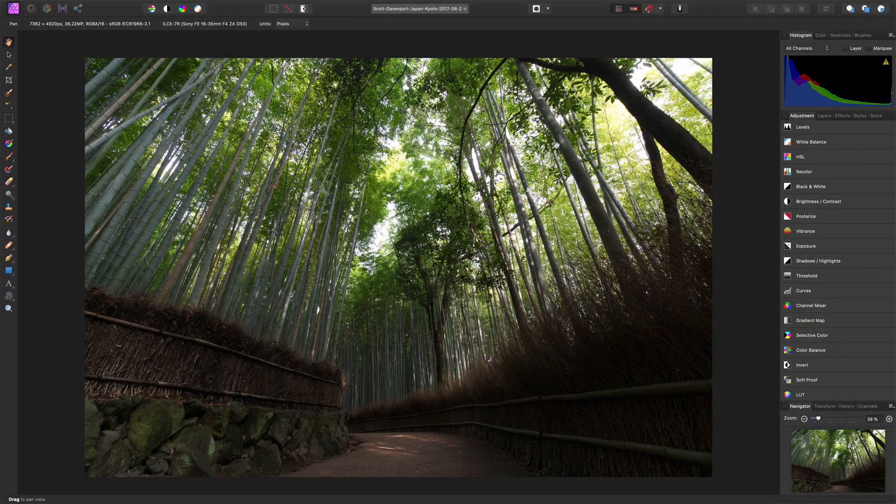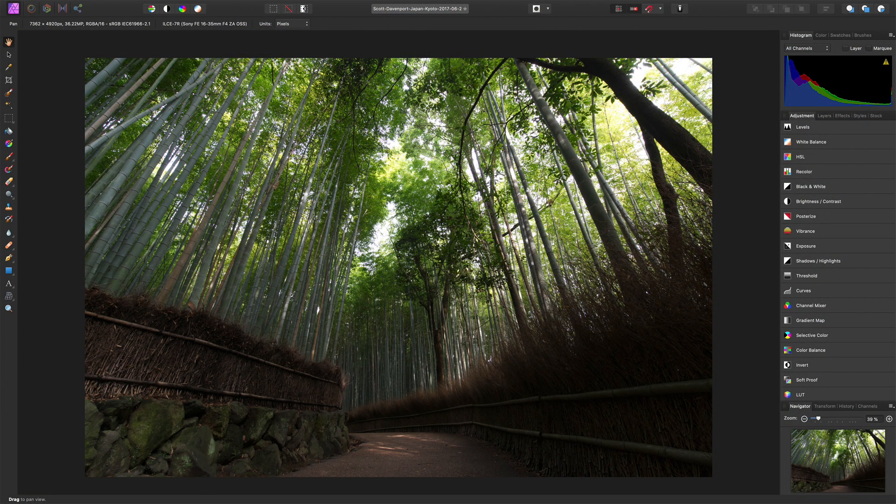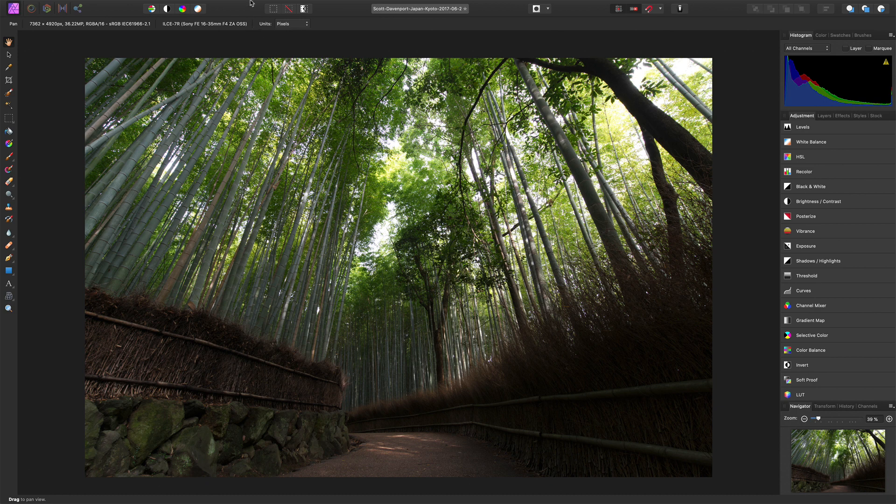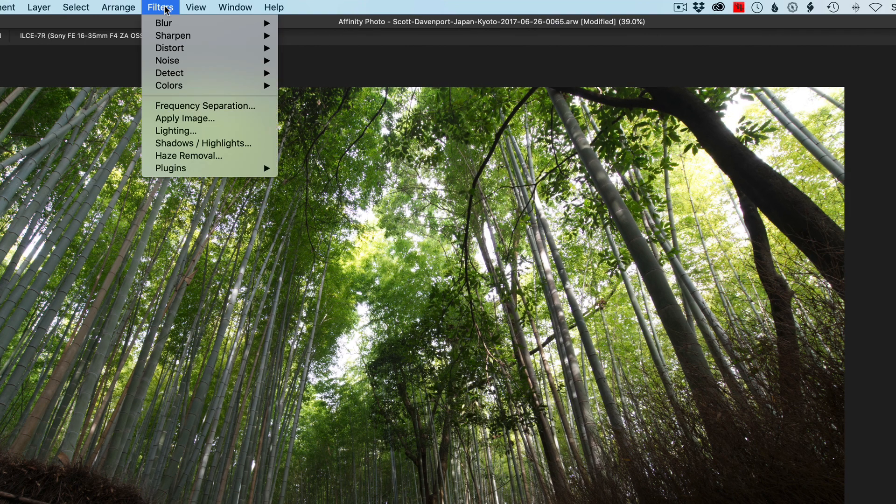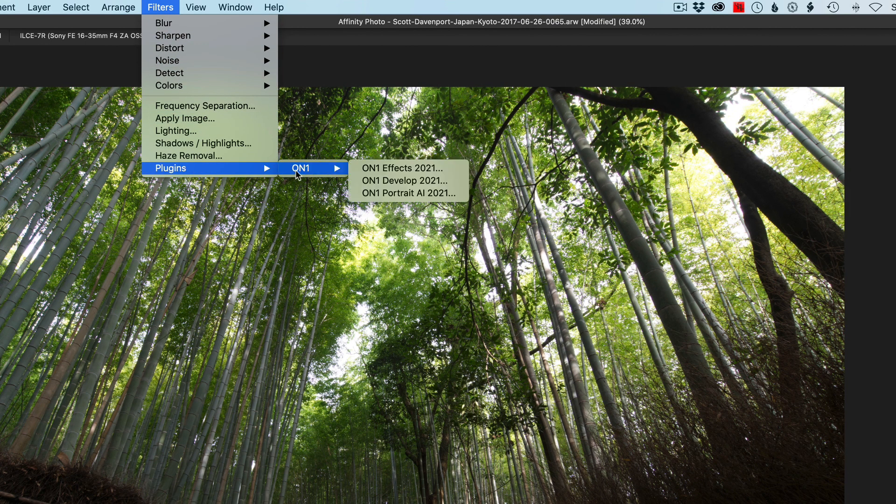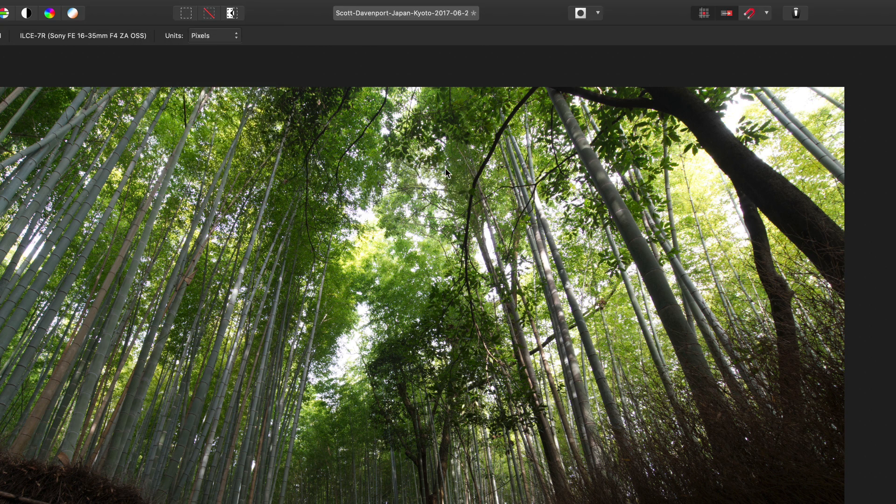We'll do a quick plugin launch and you can see the full workflow here. All right, so this photo here loaded in Affinity Photo. And let's say we wanted to take this over into Photo Raw's tools like Effects to go do something. We go into our Filters area, Plugins, On1, and I'll choose On1 Effects 2021.